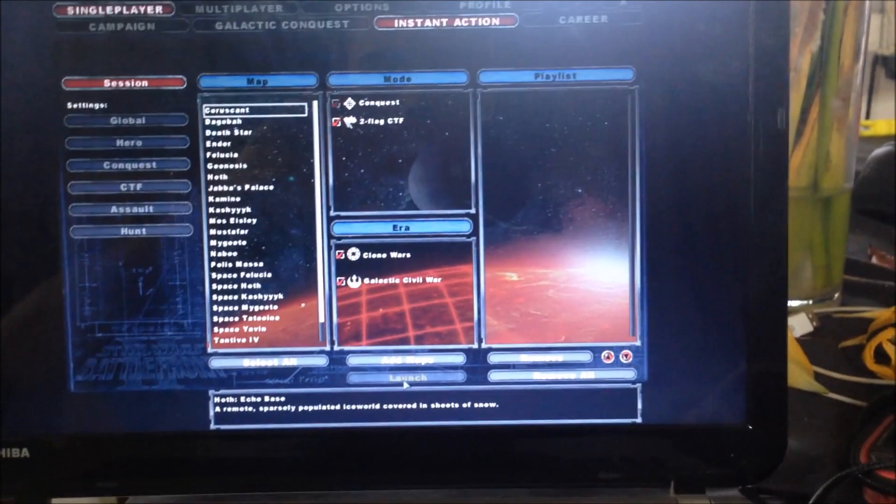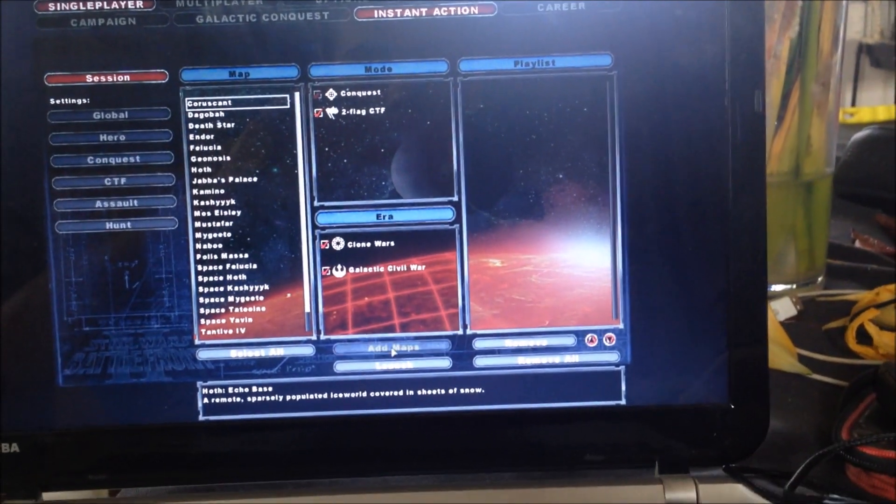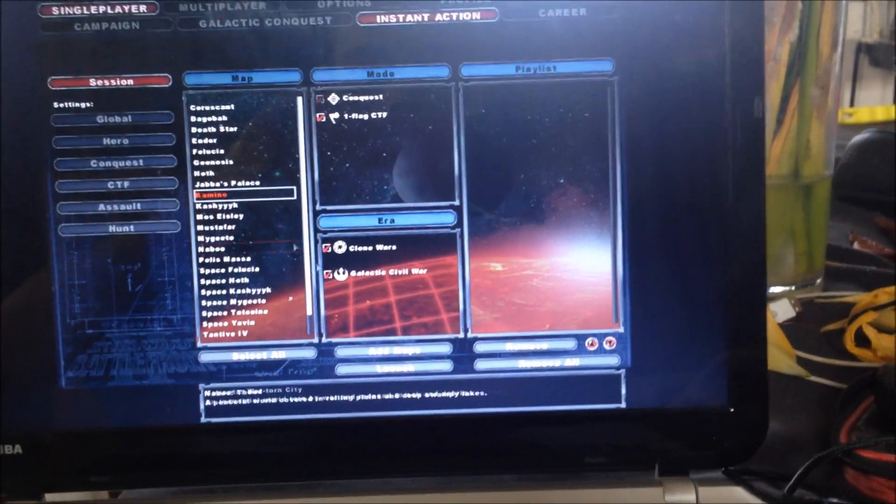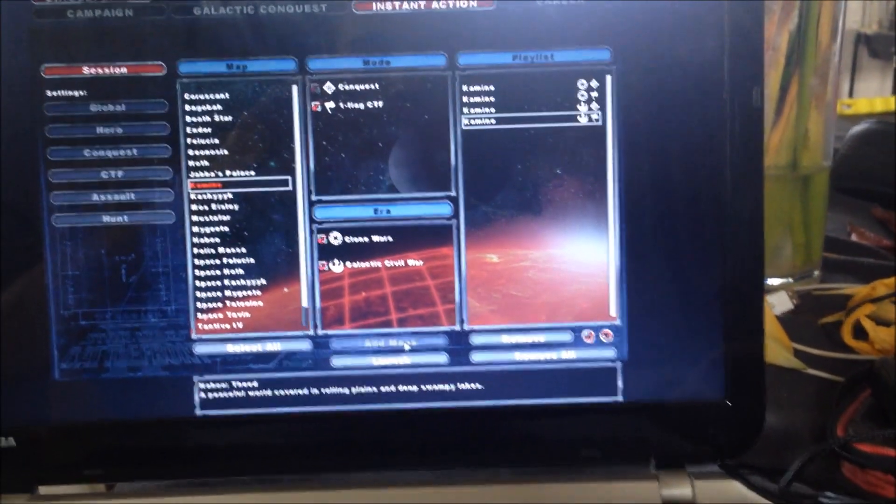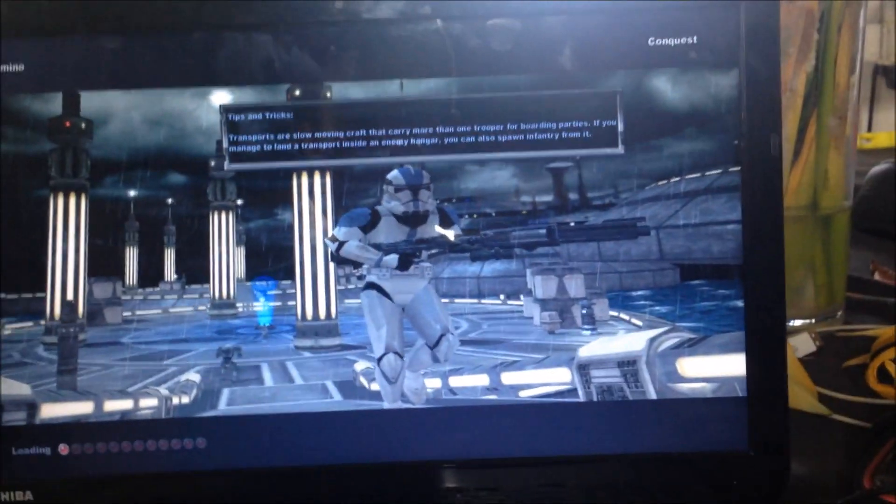So if you just add these maps, that one's not working - add the maps and then launch it and it should work.